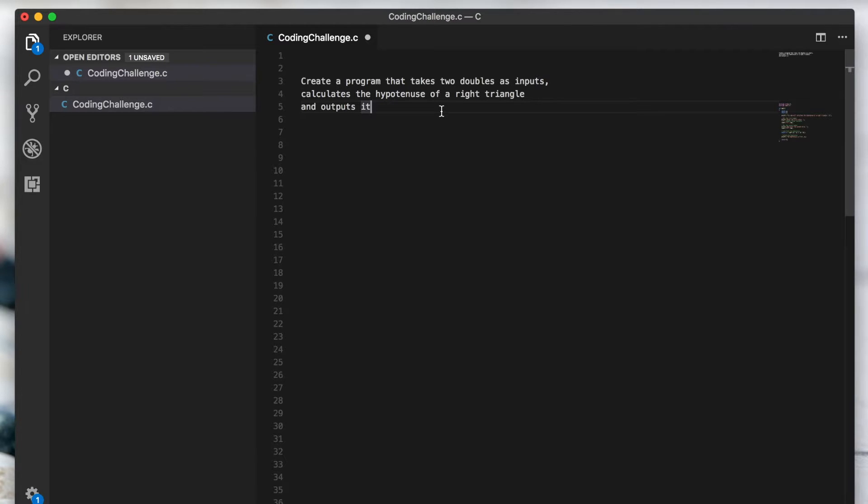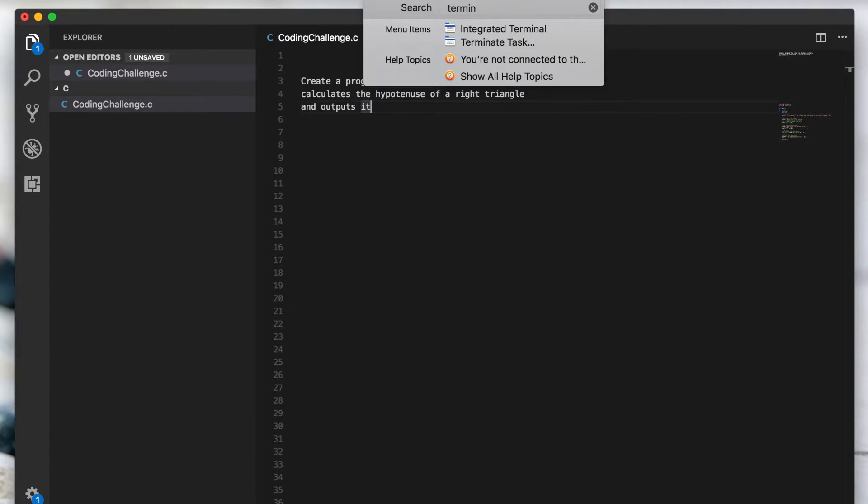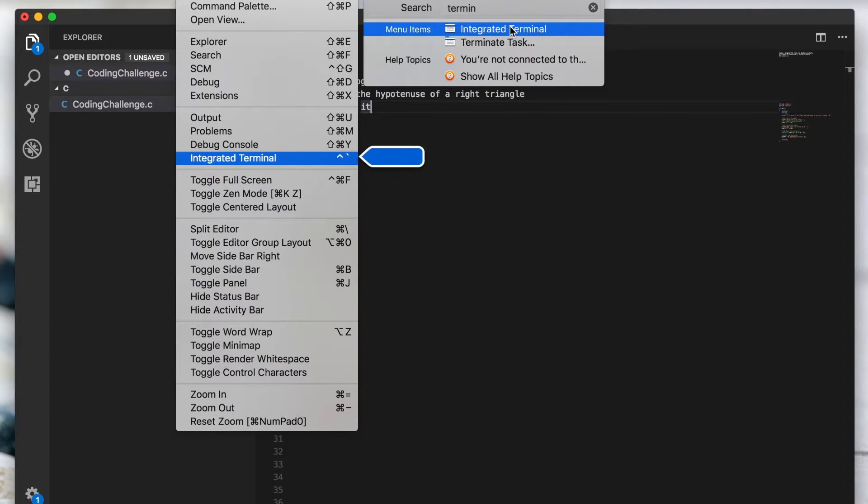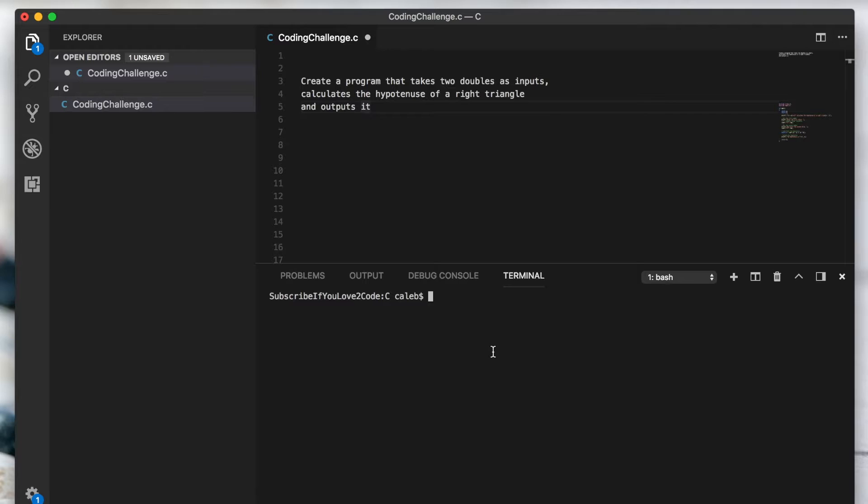So once you get Visual Studio Code downloaded and opened, you can go into the help and you can type in terminal and you can get this integrated terminal. What this is going to do is allow you to use the terminal inside of the application. Now you can just worry about doing everything in one location and it's a lot more organized.